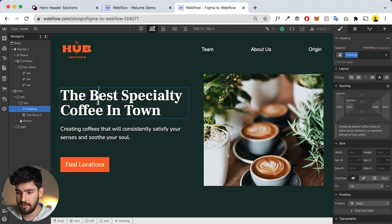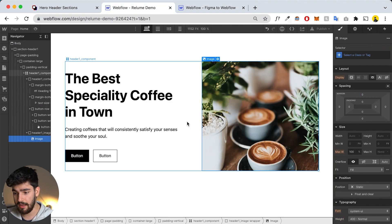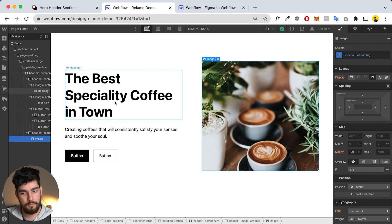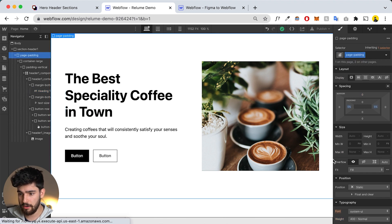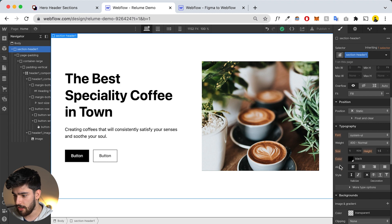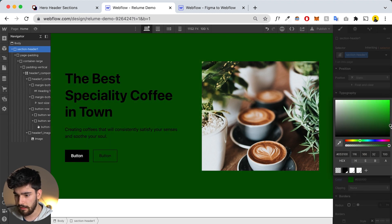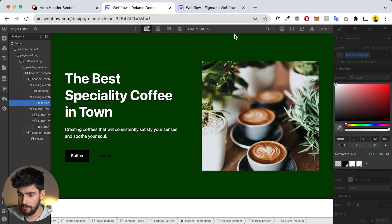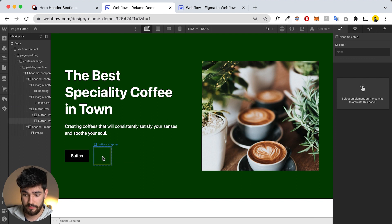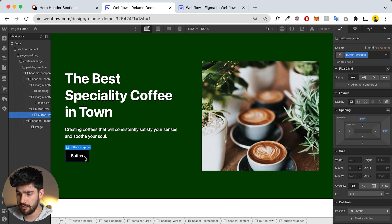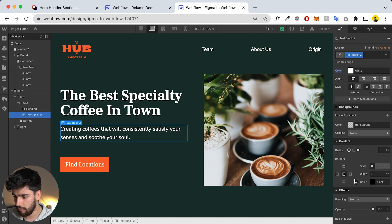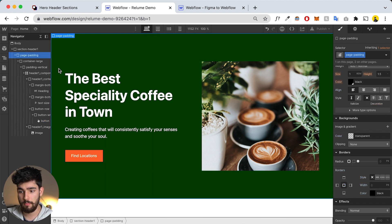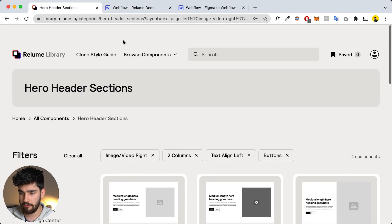Now that I've copied in the images and text, it's not a carbon copy of what we had but some minor manipulation will get it there. I'll change the section header color to green, change text to white, delete what we don't need, and type in the correct content like 'Find Locations.' We've got the main hero information — now what we're missing is the navbar.